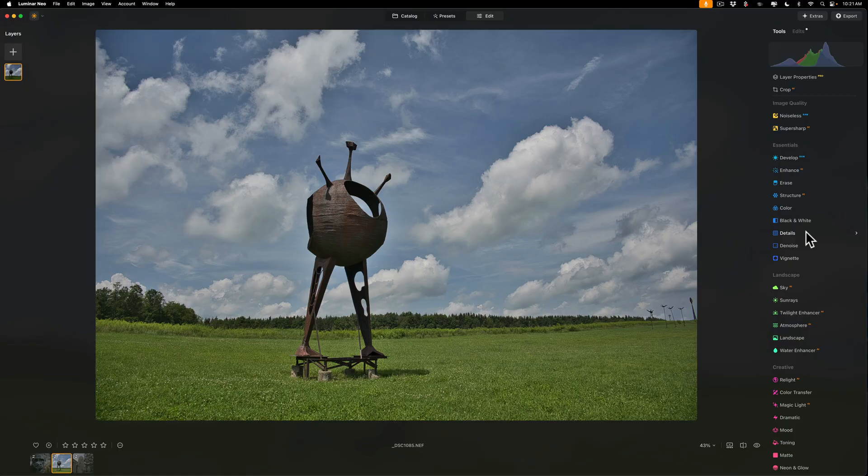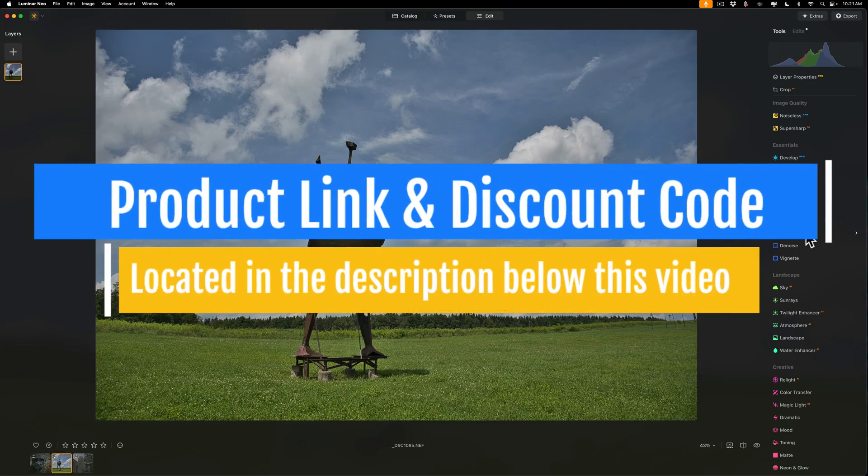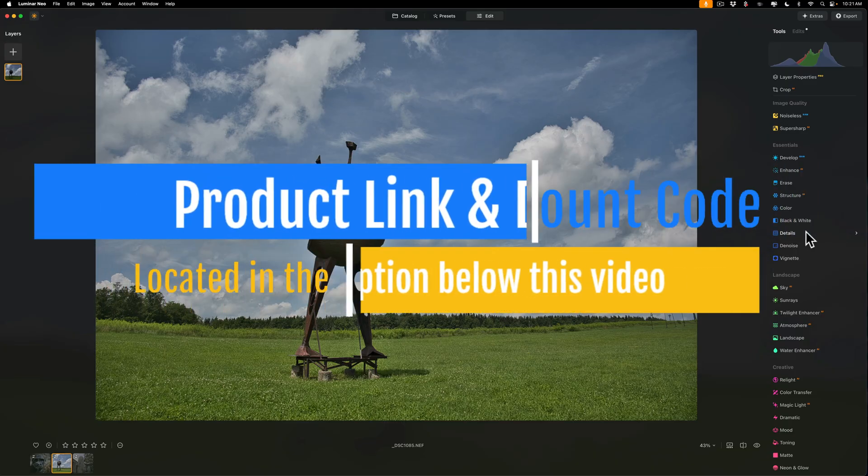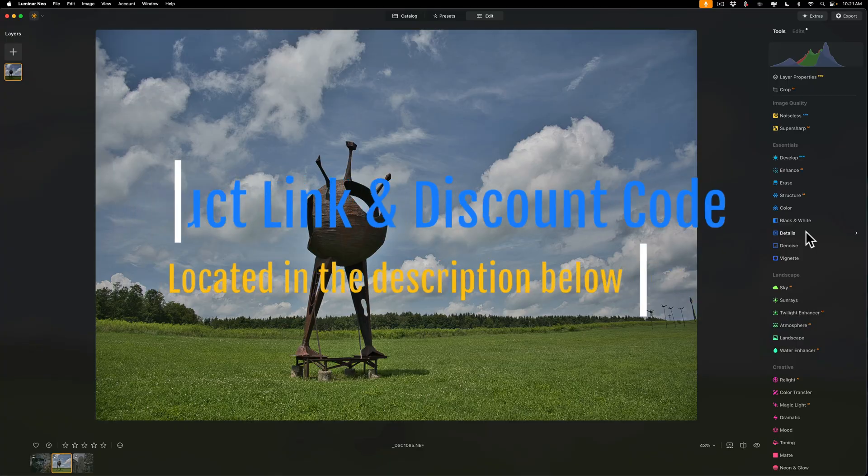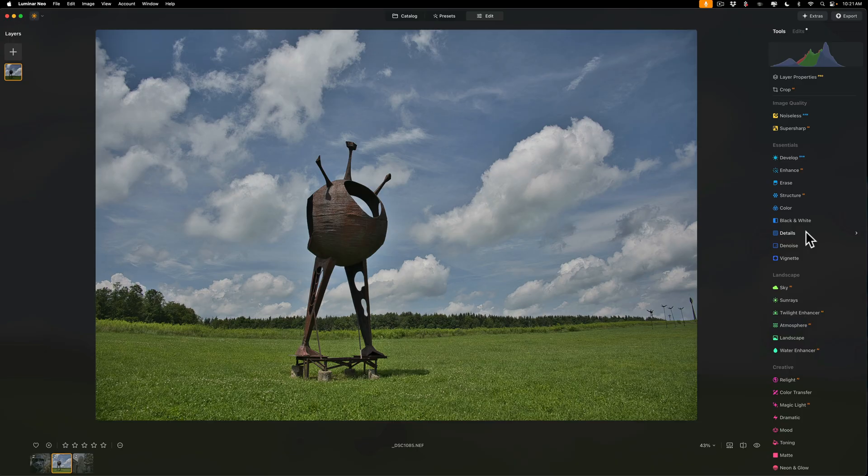Very quickly, I do want to mention that Skylum Software gave me a special discount code that will save you 30%. I'll have that listed in the description below this video. It is good until the end of March, so don't sit on it.